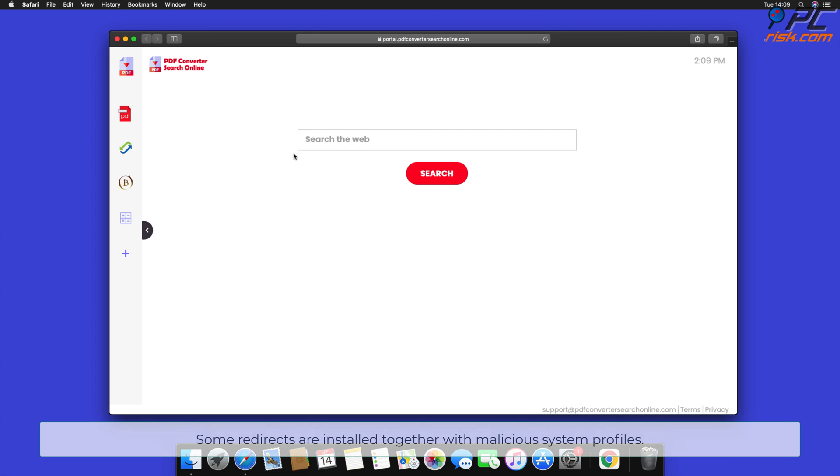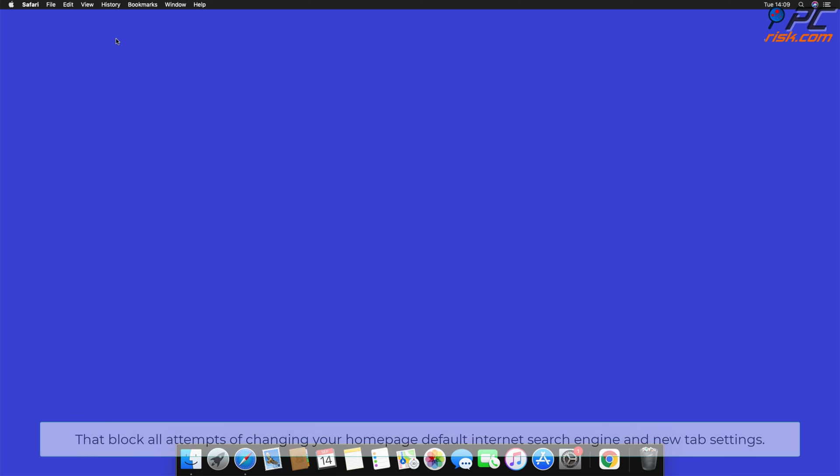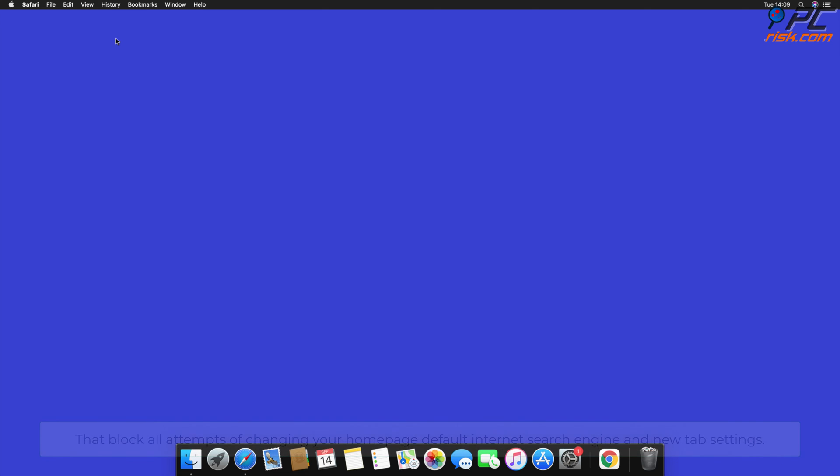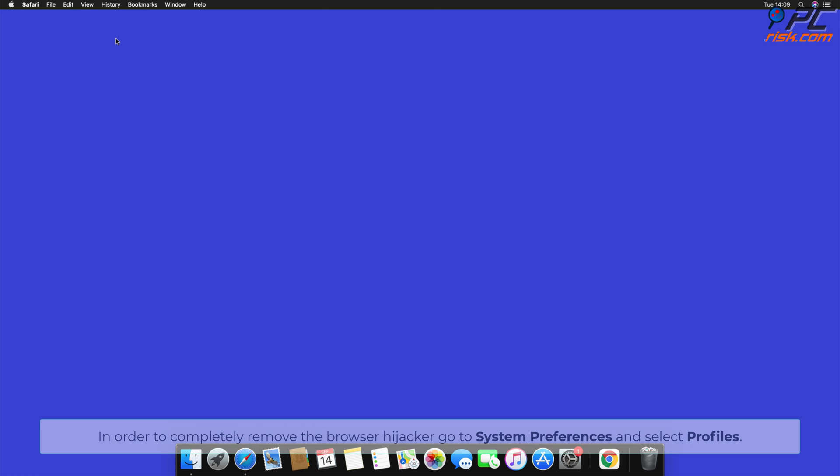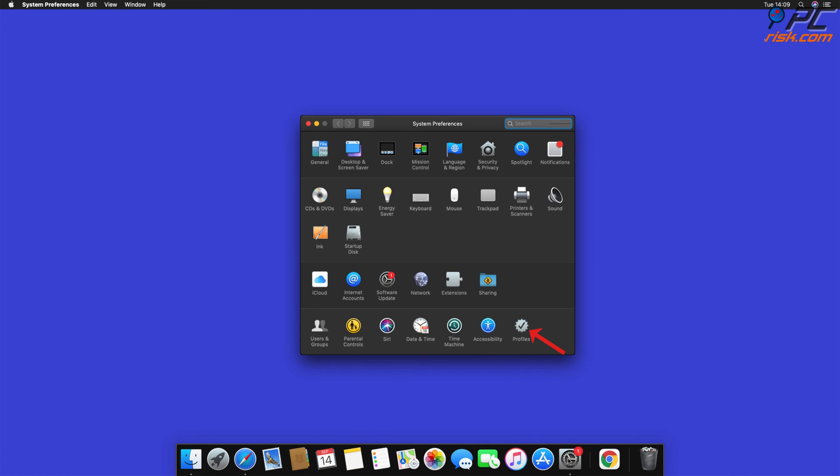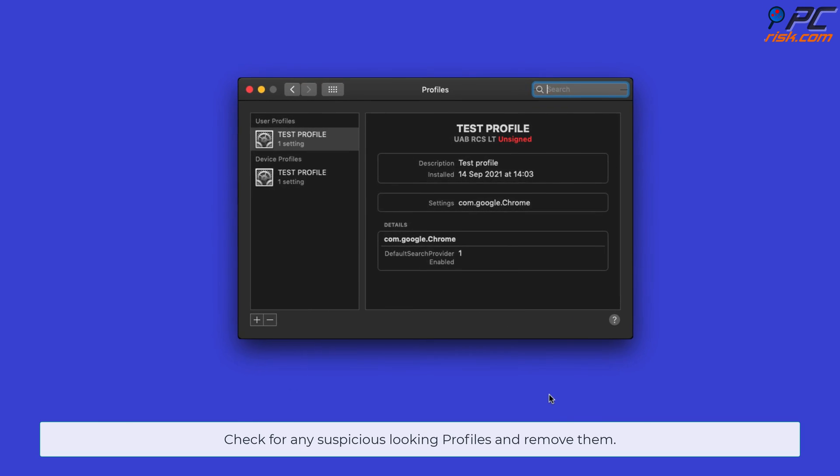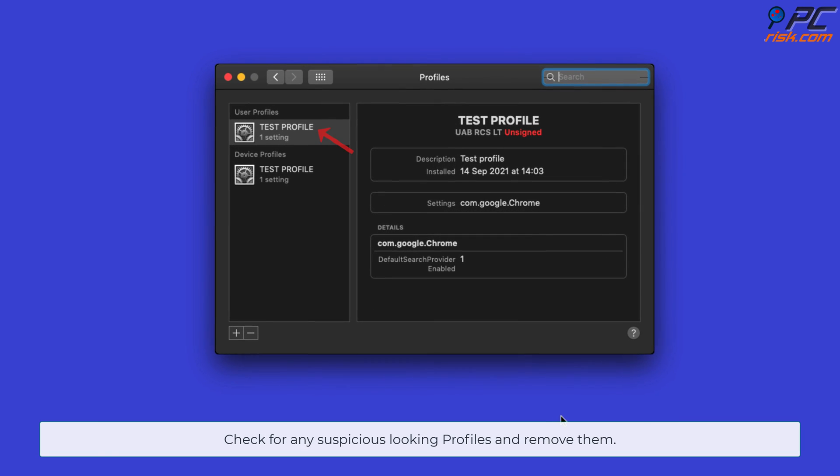Some redirects are installed together with malicious system profiles that block all attempts of changing your home page, default internet search engine, and new tab settings. In order to completely remove the browser hijacker, go to System Preferences and select Profiles. Check for any suspicious-looking profiles and remove them.